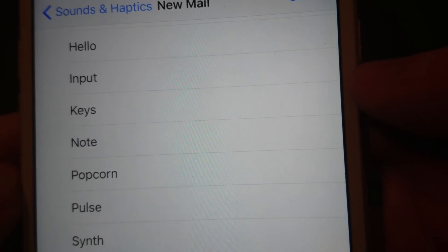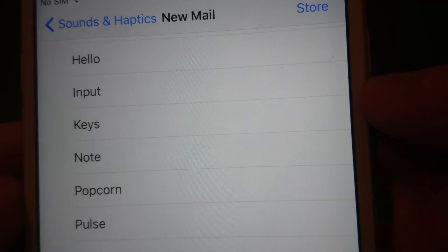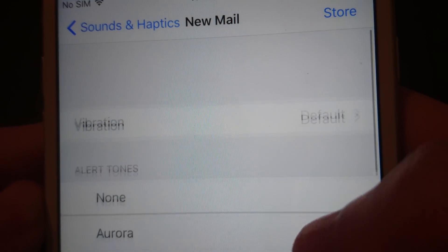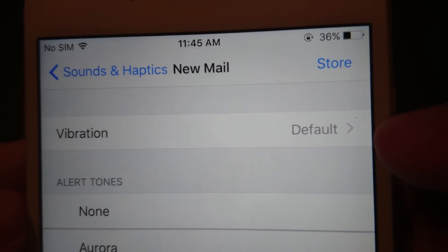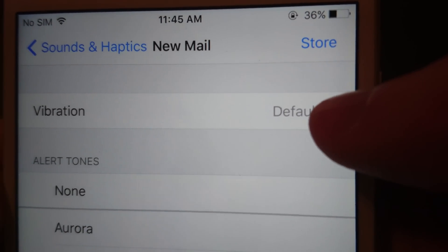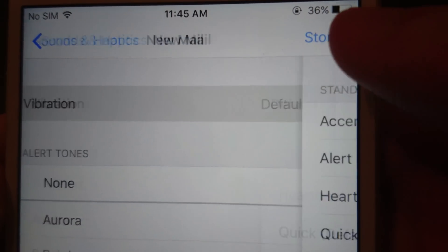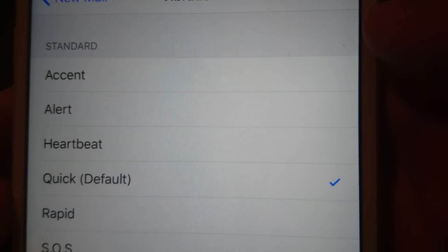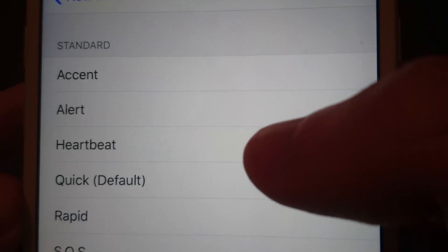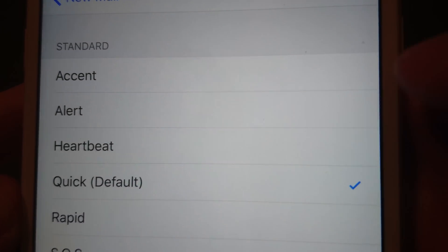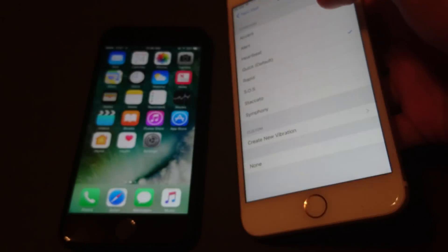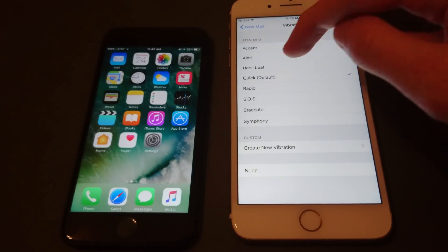And now you see I have some options here, but what I want is I'm going to scroll up to the top and I'm going to go on vibration. So right now it's on default. And then you have a lot of predetermined stuff here, so by default it is on quick.